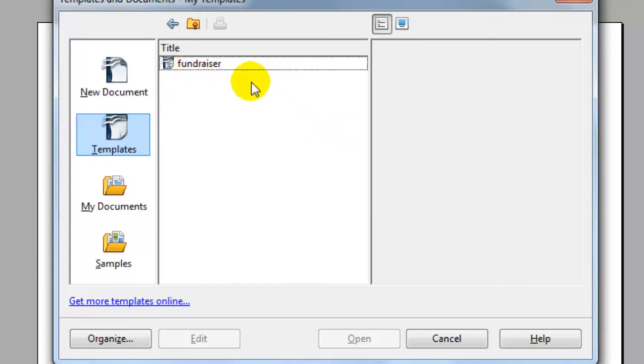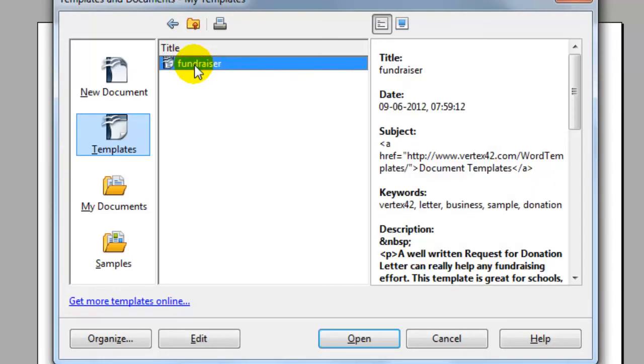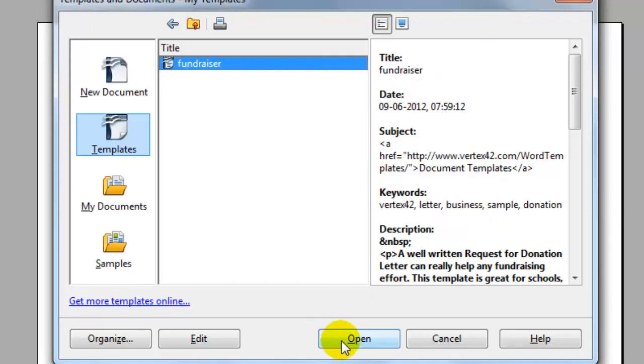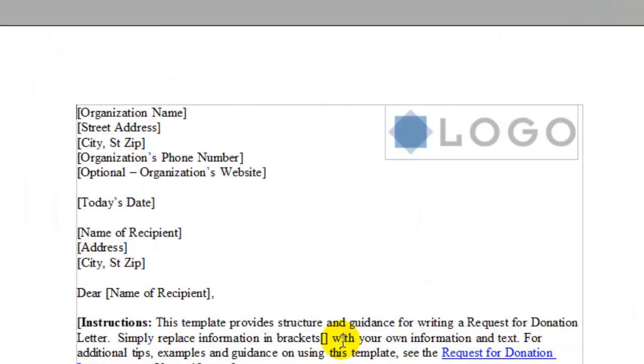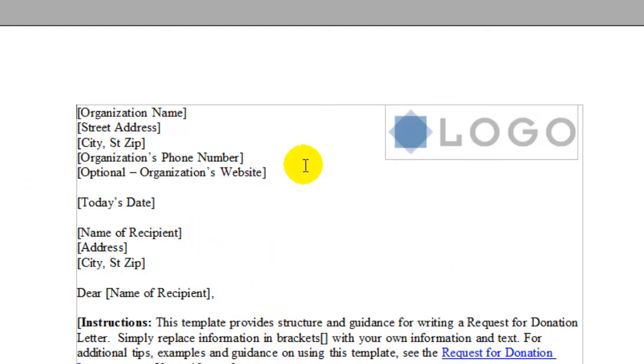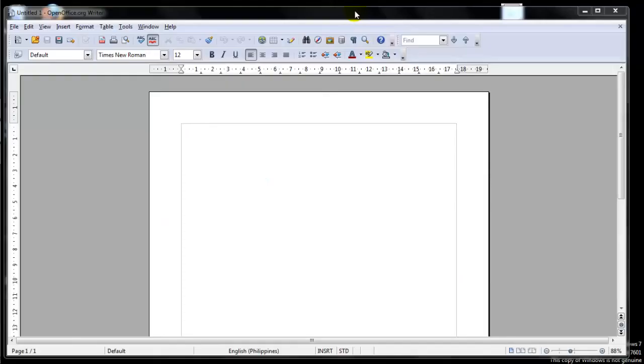And for this example, I'm going to choose one called Fundraiser. Notice it gives you a view of what the template is. Click Open and that template will be open for you. Then all you would do is edit it and then save the template as a document.